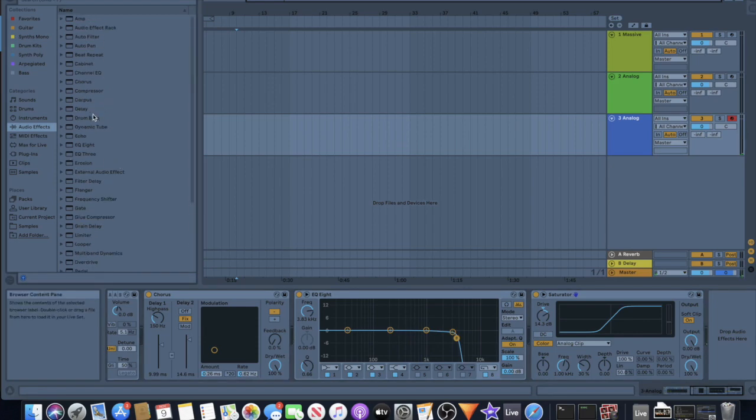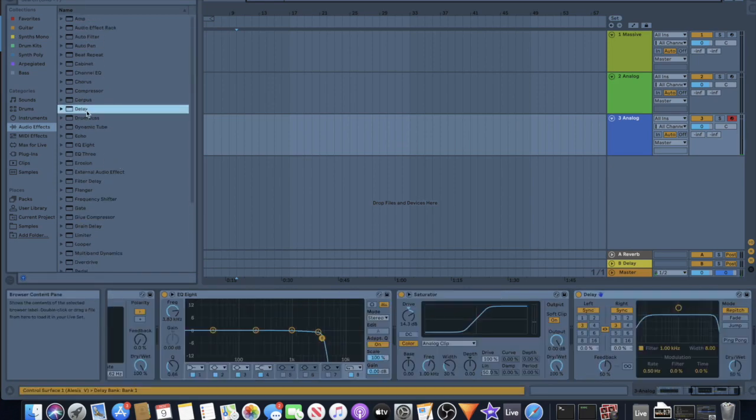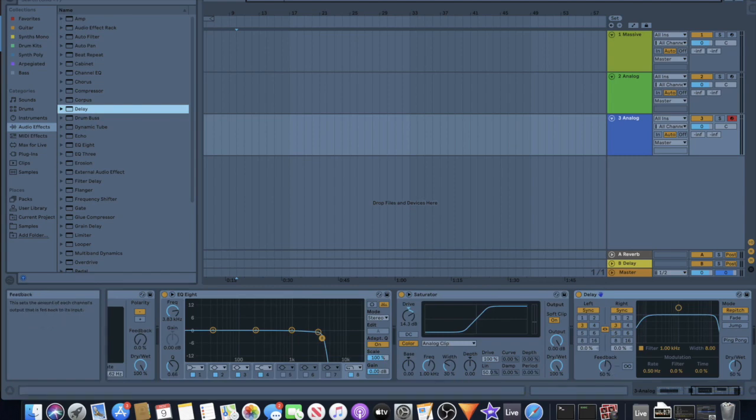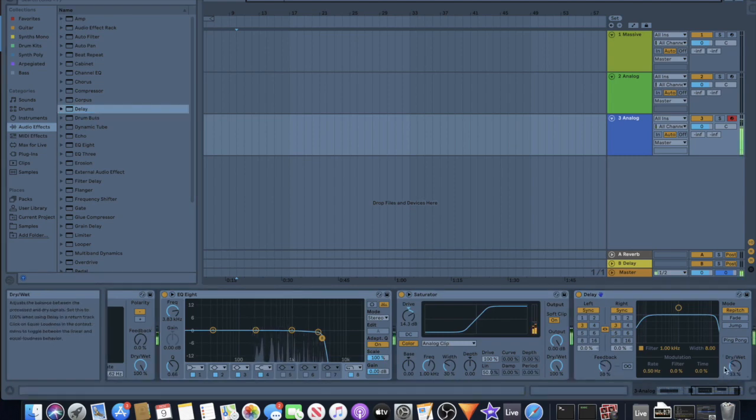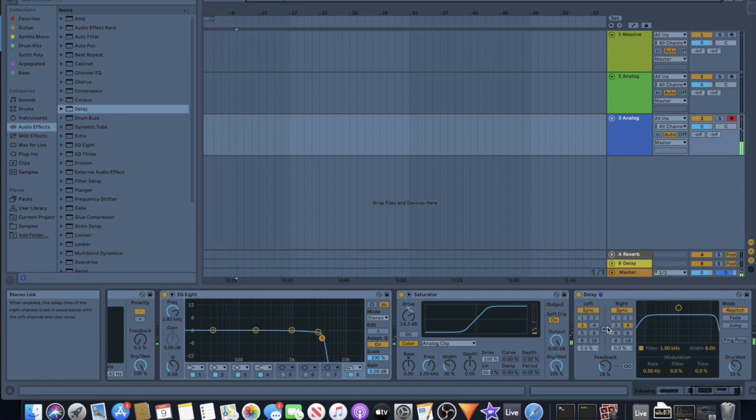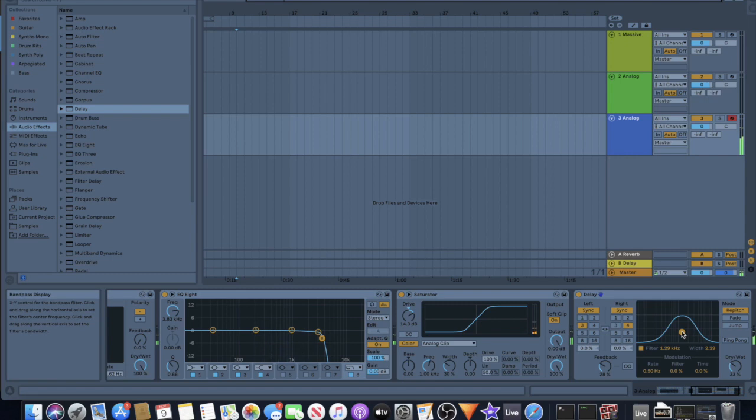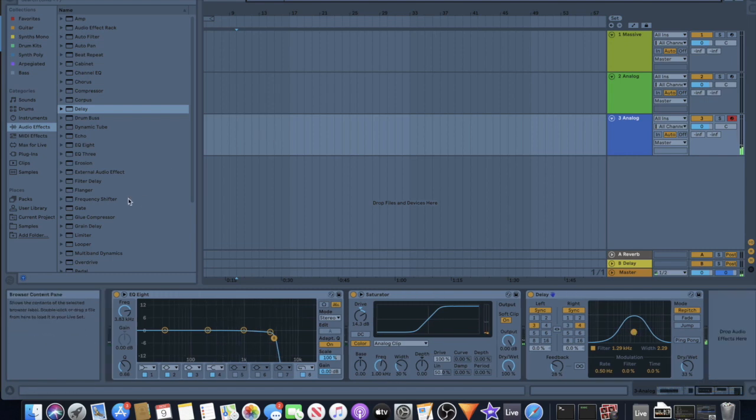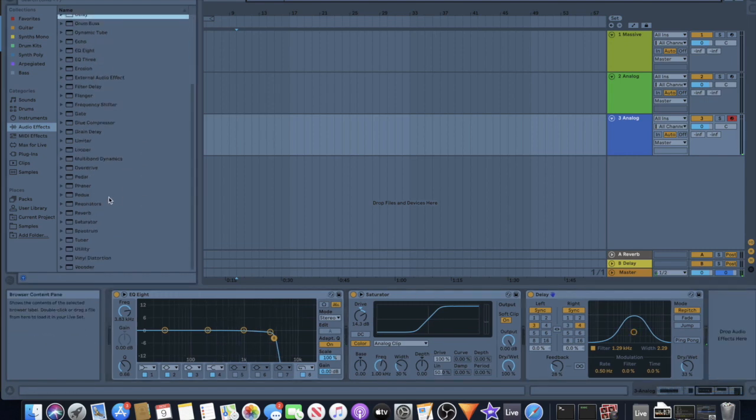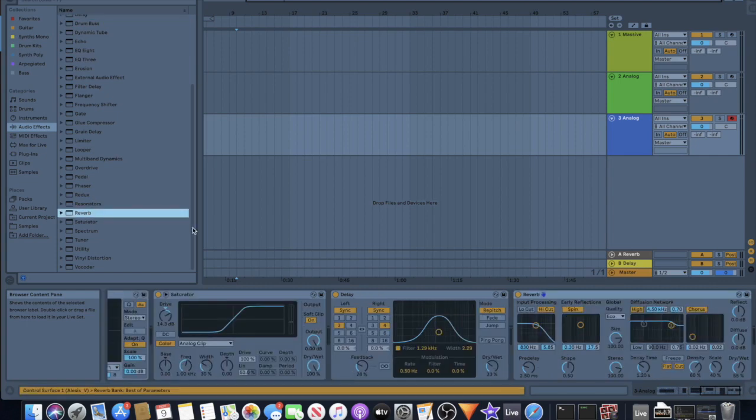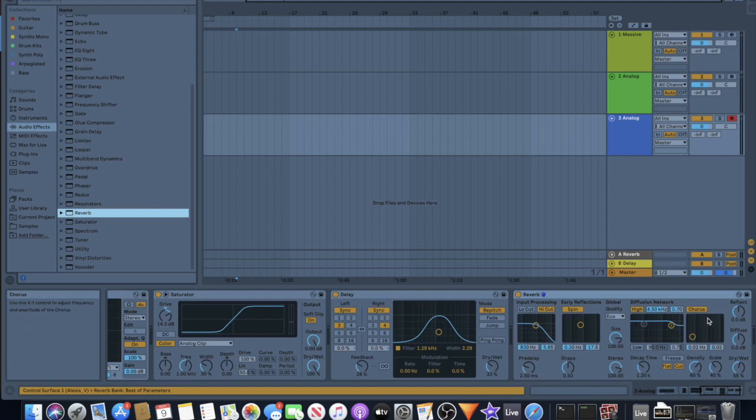So then the next big part of this sound is the delay and the reverb. Just kind of any delay sound, you probably know how that works and can change it to your tastes.